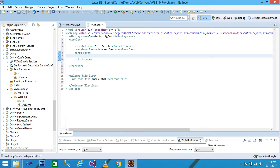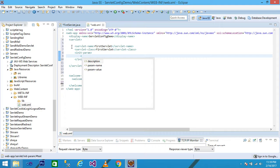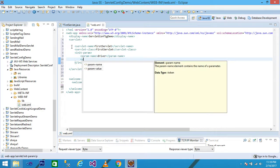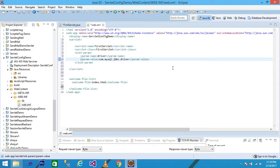This is called the initialization parameter. In the init-param, we use the param-name. I give the param-name as 'driver' and param-value as 'com.mysql.jdbc.Driver'. Basically, this is the driver value: com.mysql.jdbc.Driver. This driver is used for database connectivity with MySQL and Java.